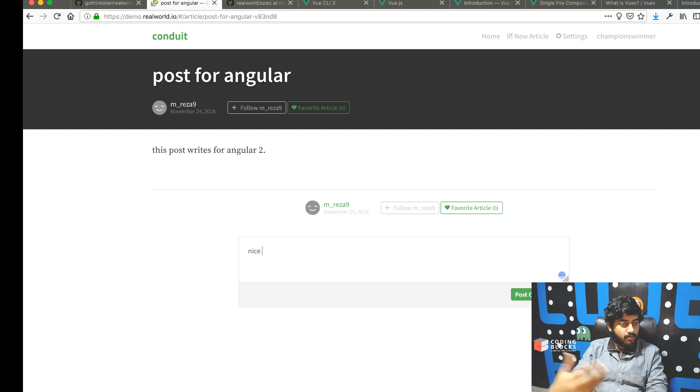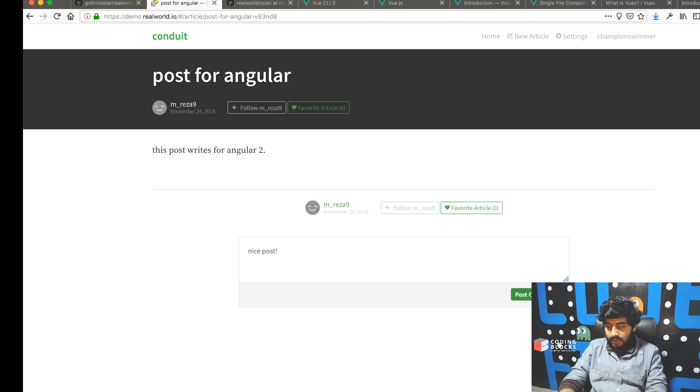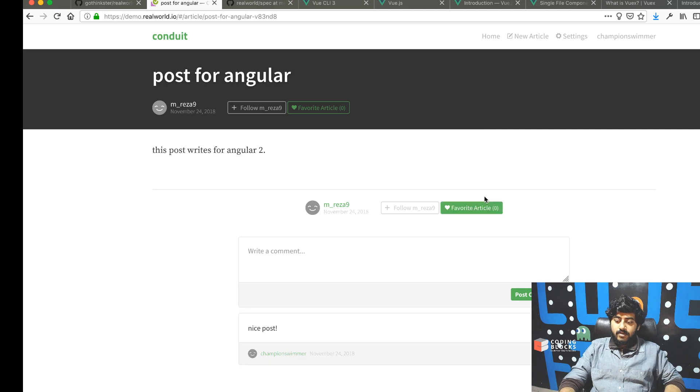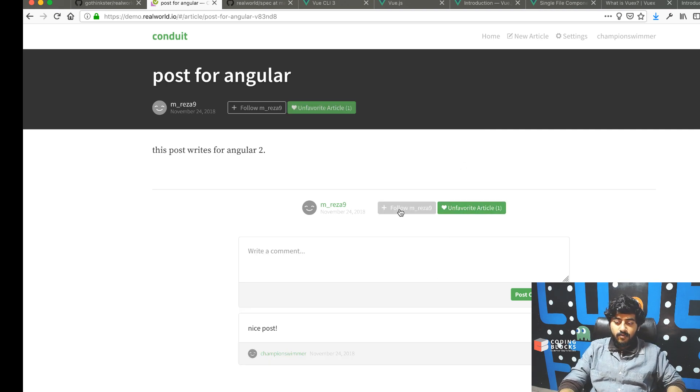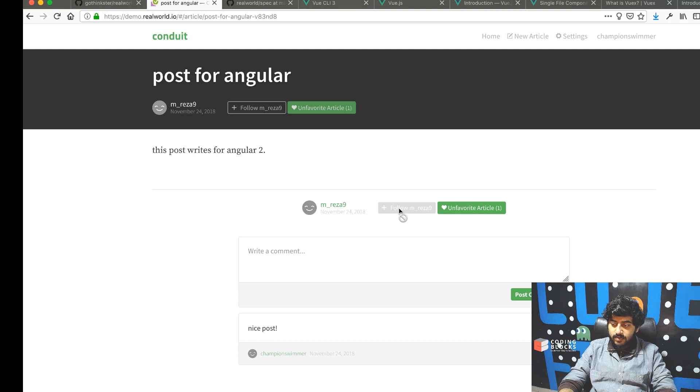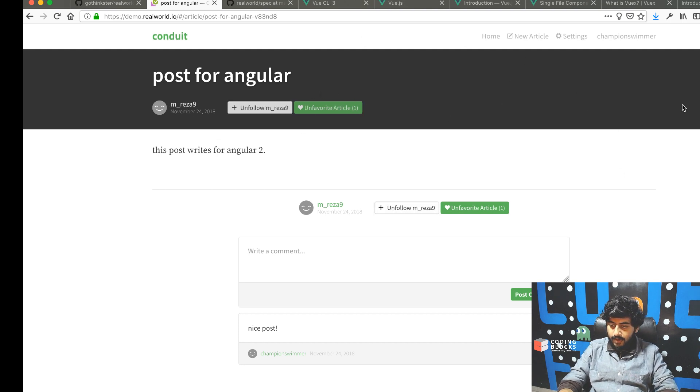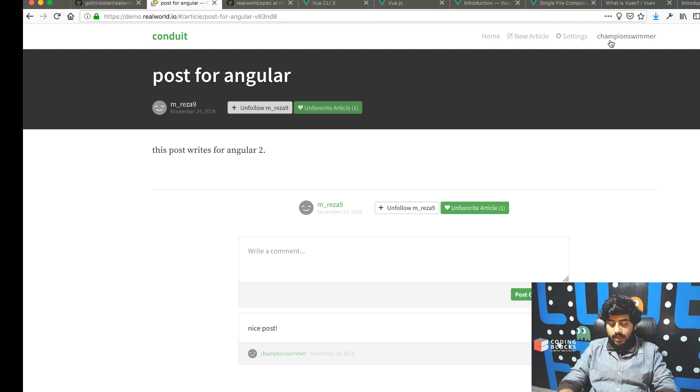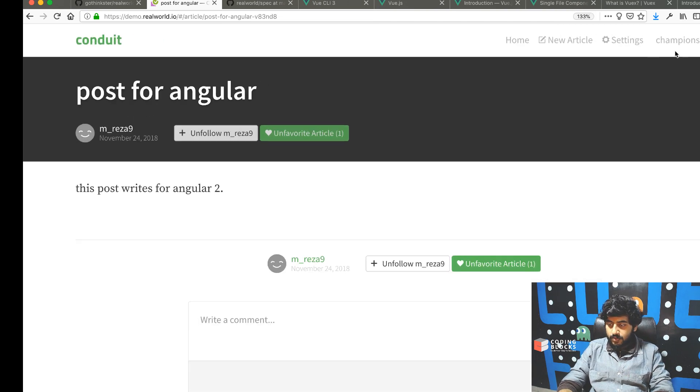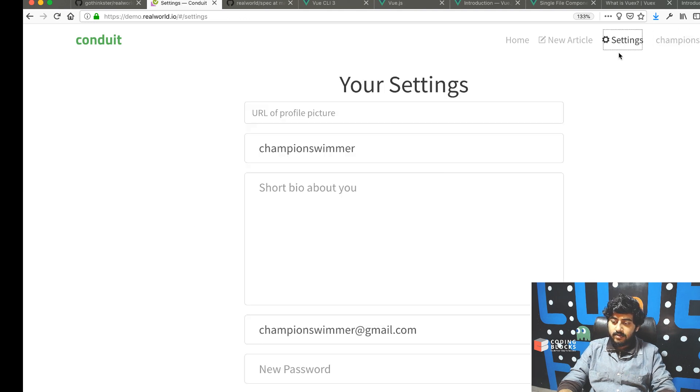You can write a comment here like 'nice post,' favorite an article, or follow the particular user in question. There's also the option to log in, log out, and change your user settings.